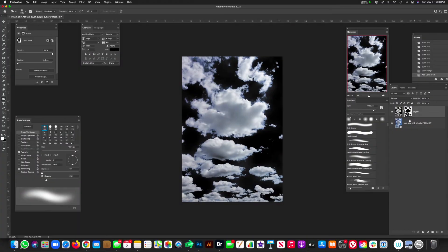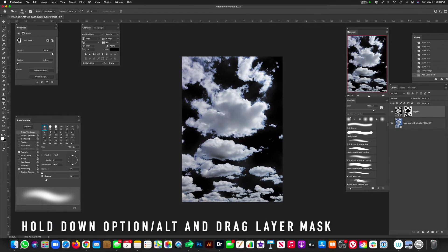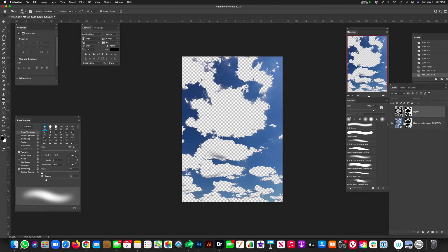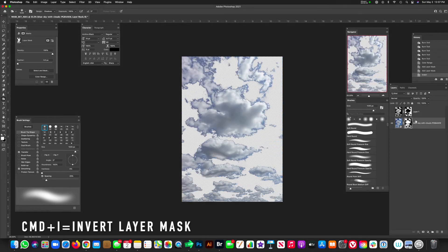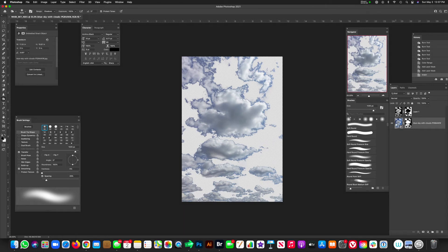And now we have a mask. And now this mask, we can go ahead and drop it on our bottom layer, the original layer, and go ahead and hide that top layer. And now you'll notice that it's inverted. So we have the blue. We don't want the blue. We want the actual clouds. So go ahead and hit Command-I. And now we have clouds masked out.